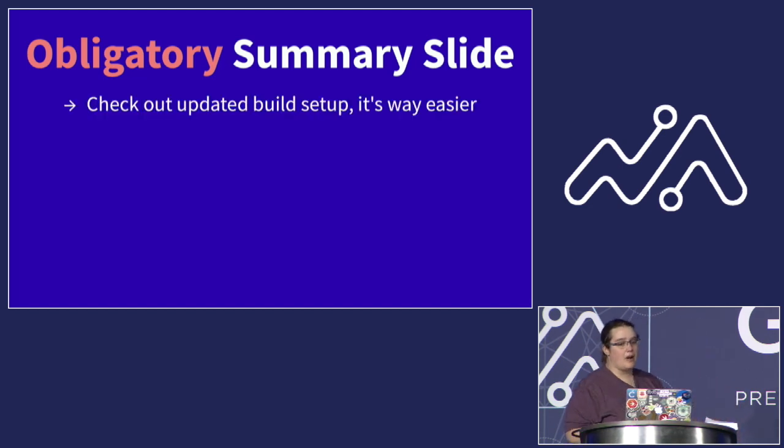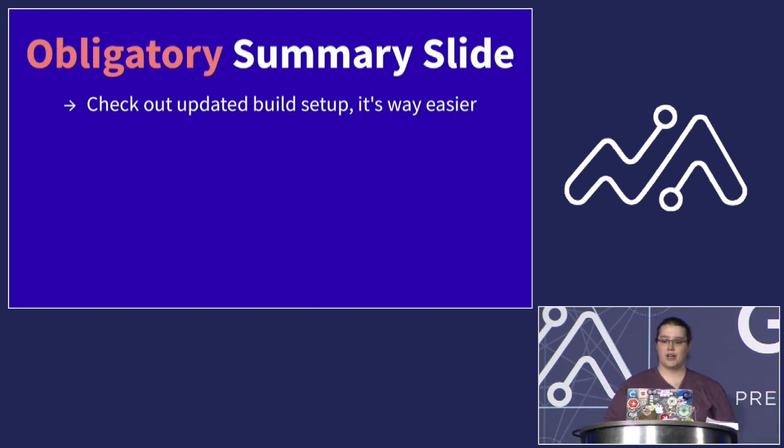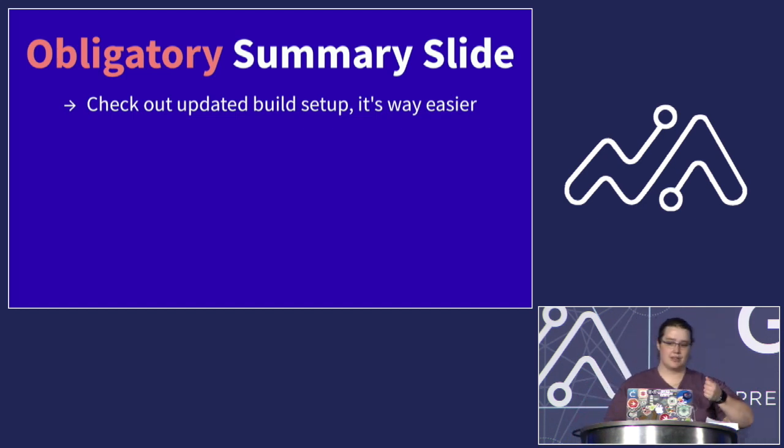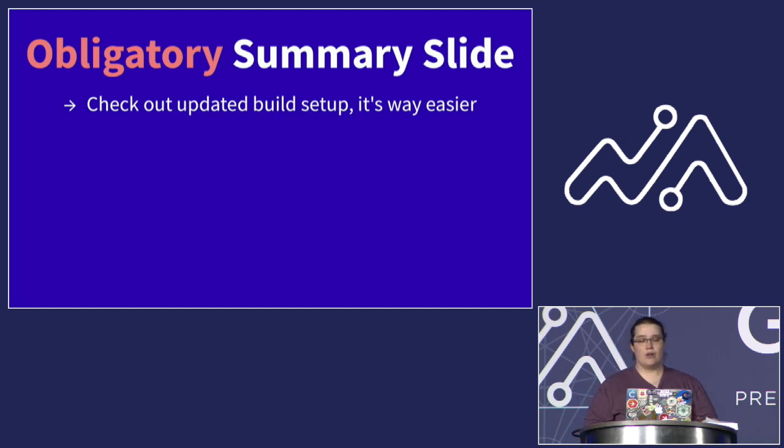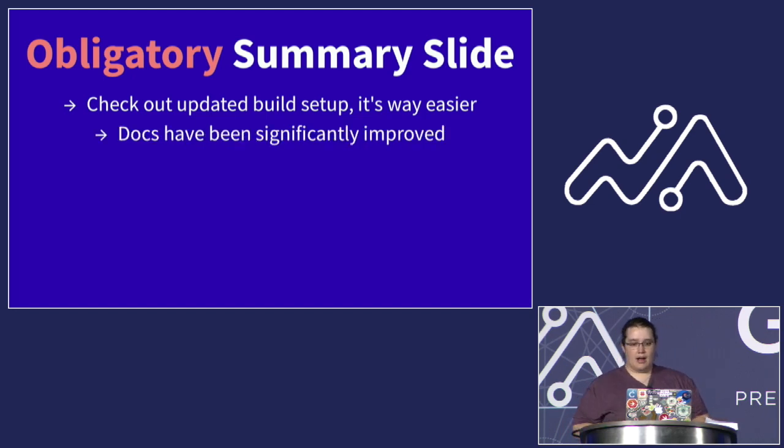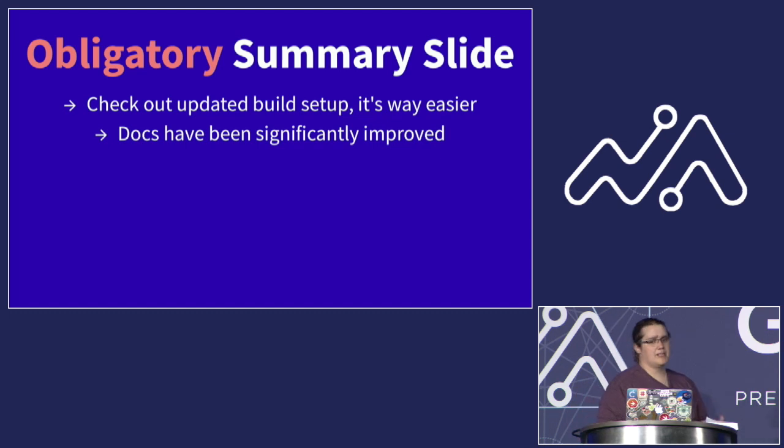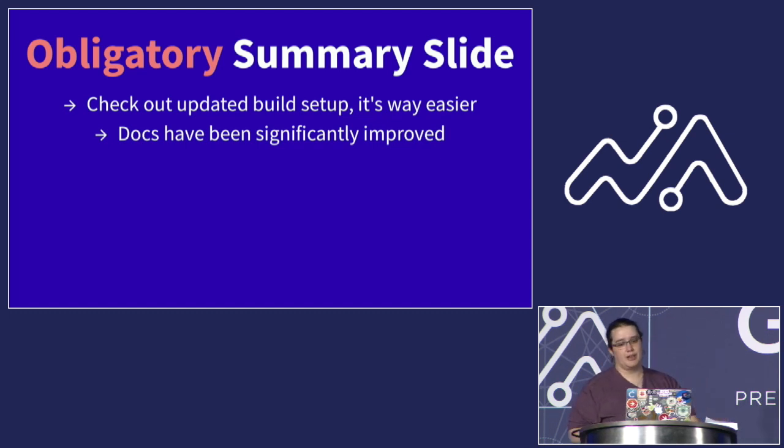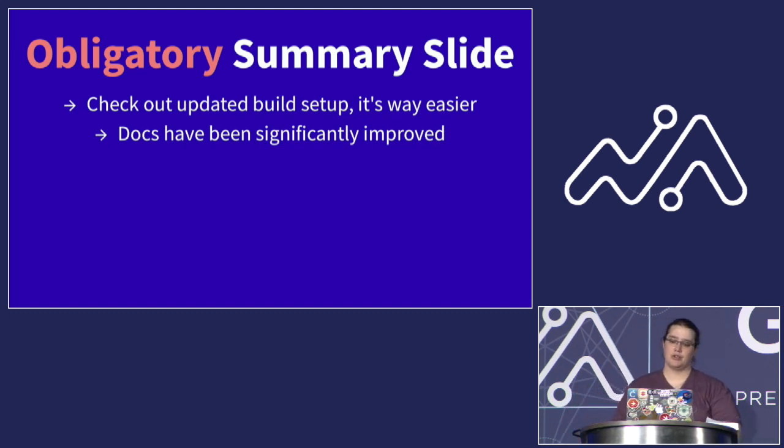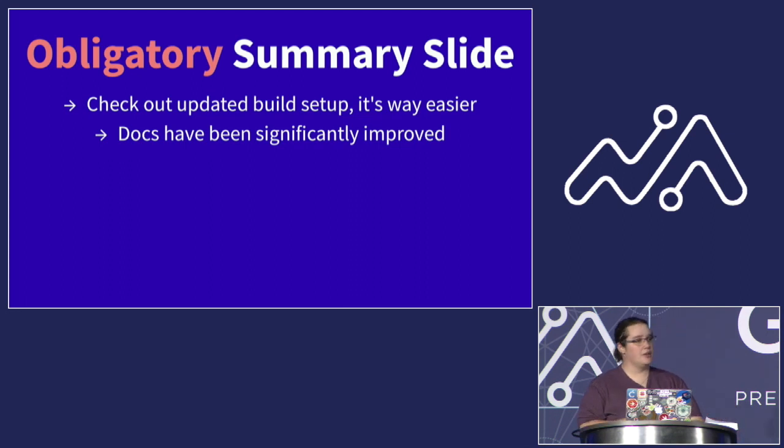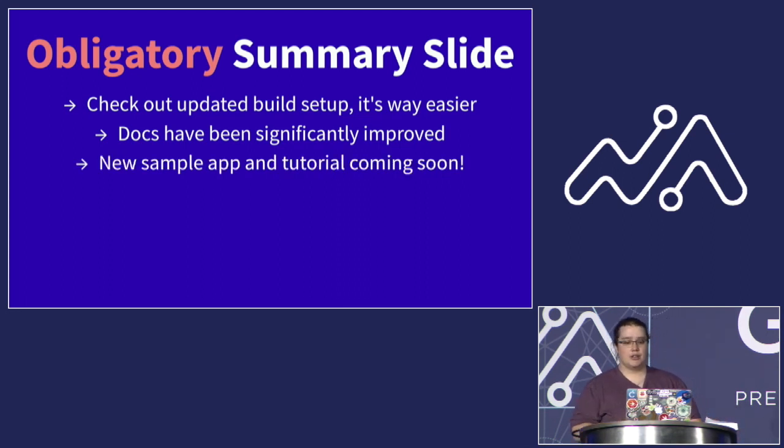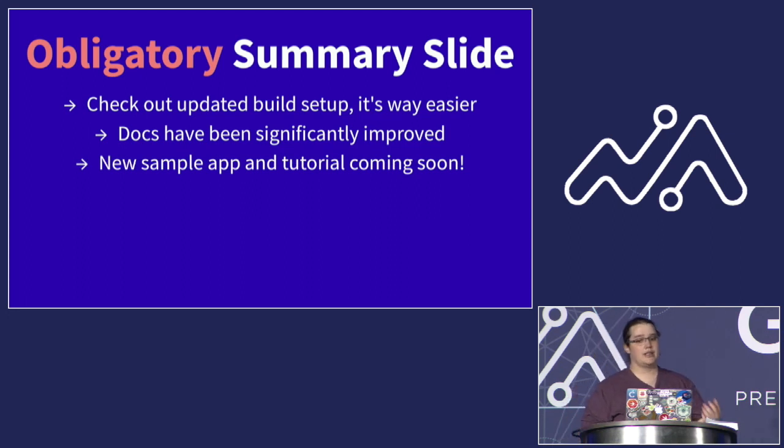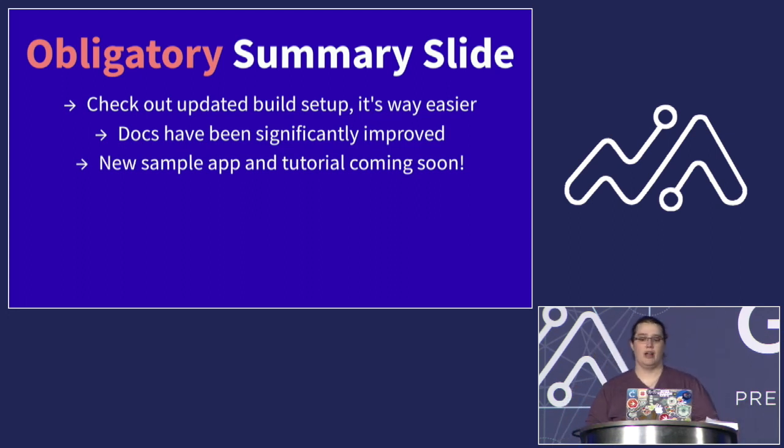If you tried to use Apollo iOS before and got frustrated, check out the new setup. It is considerably simpler than it was. If you're just getting started now, I commend your timing. You should also check out our updated documentation. I have tried to plug the biggest holes, but if there's anything that you're having trouble understanding, please either reach out to me or open an issue, and I will try to get that addressed. In addition, there's going to be a new sample application and step-by-step tutorial coming soon for Apollo iOS. Please keep an eye out for that.